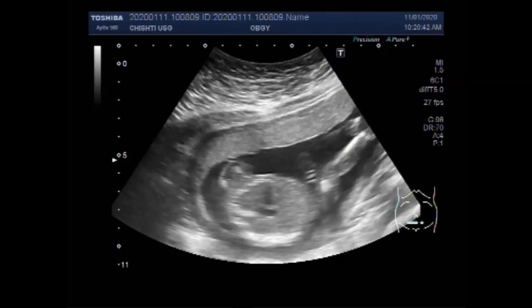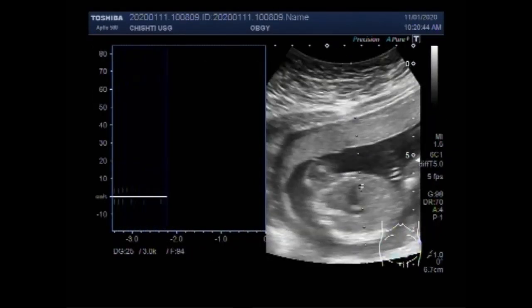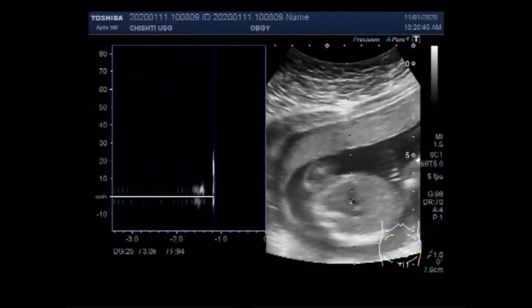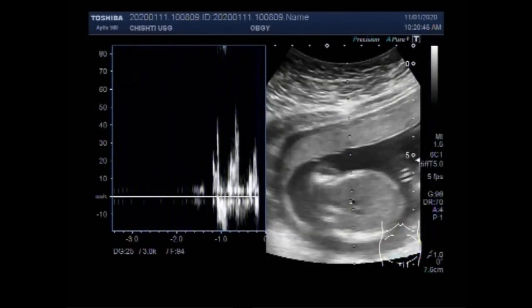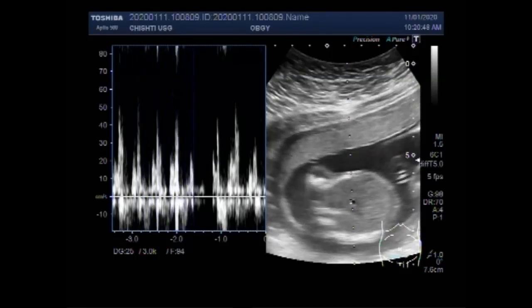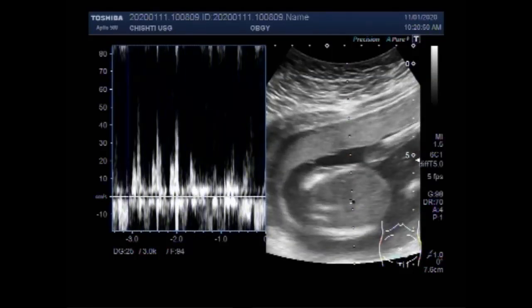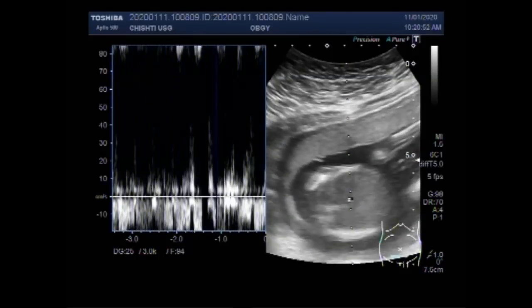You can see this is the fetal cardiac activity, and fetal cardiac activity is visible and also audible.